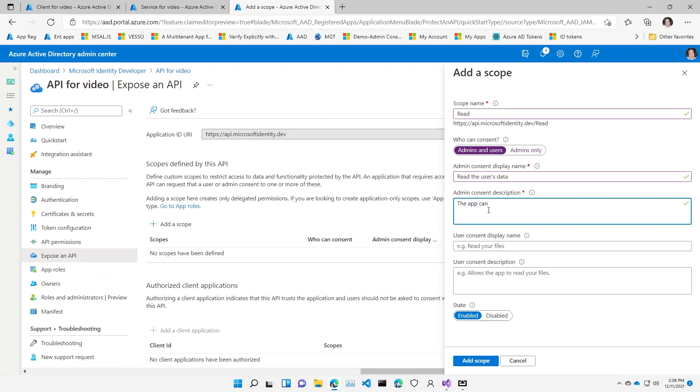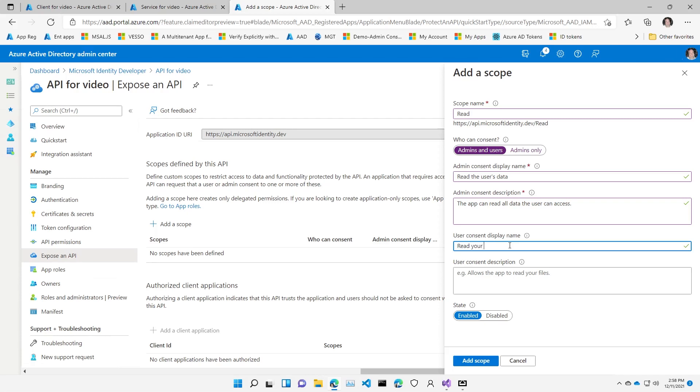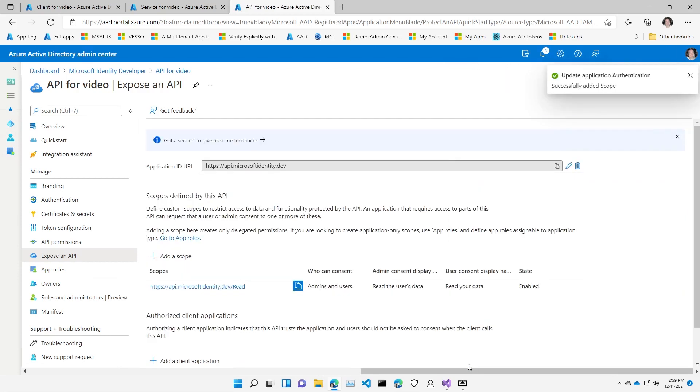Now I'll also take the opportunity, since it is going to be user consentable, to have a special string just for the user. So in this case, it'll be 'read your data.' And the description here is 'the app can read and access your data.' And now I've set up a first delegated permission that's user consentable.